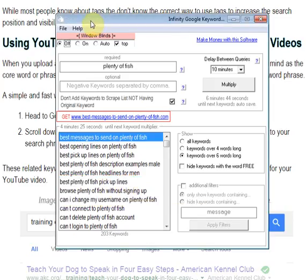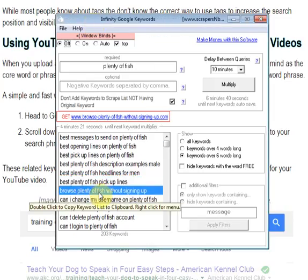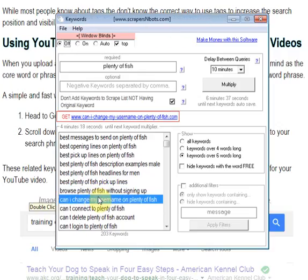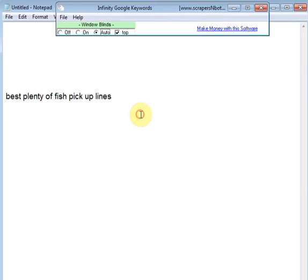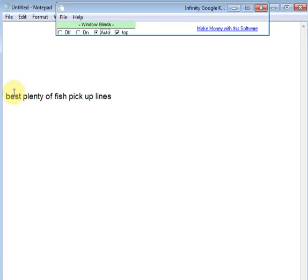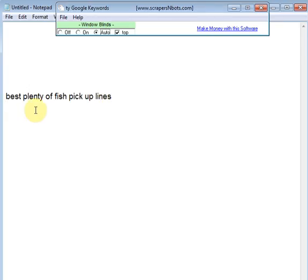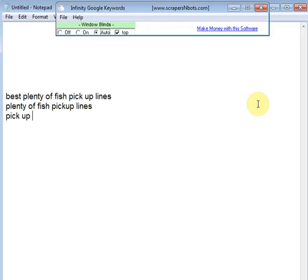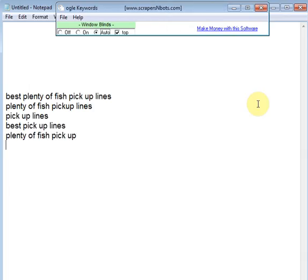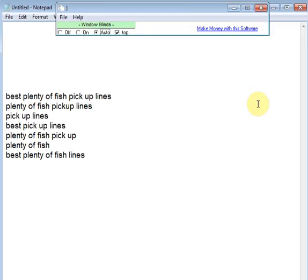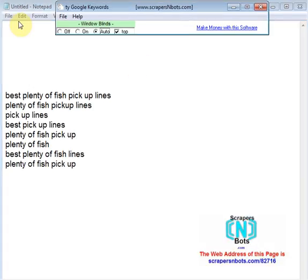When making your tags or keywords, your first tag should be the full core keyword phrase — the exact keyword phrase that you're focusing the video on. Then what you do is break up that long tail keyword into pieces. That strategy alone will yield about five to ten good tags that are very closely related to the core long tail keyword phrase you're focusing the video on.